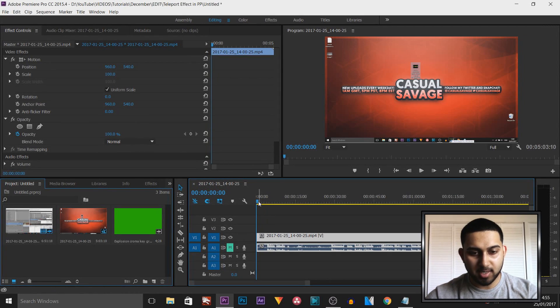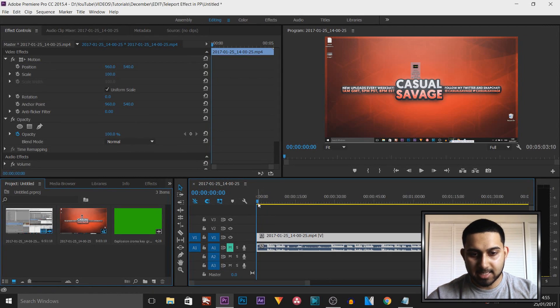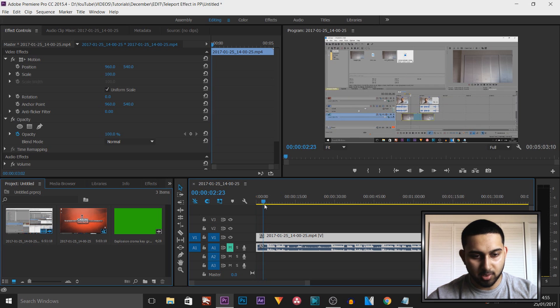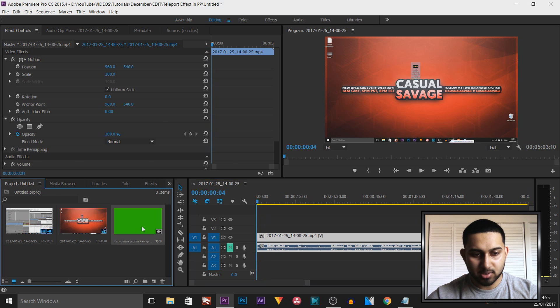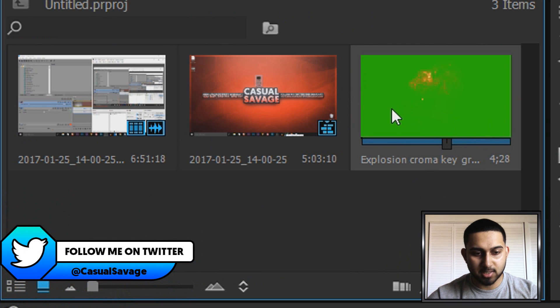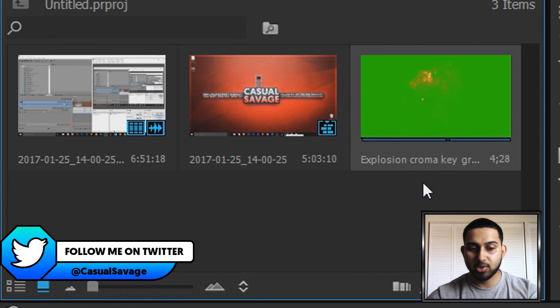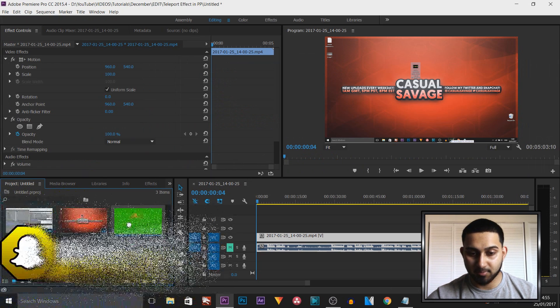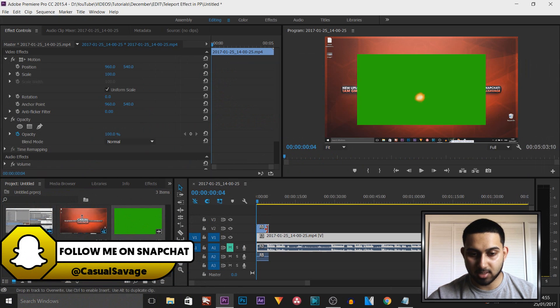Starting this off straight into Premiere Pro, as you can see I have a video here, it's one of my tutorials, and I also have a green screen explosion. We're simply going to drag and drop this above the video, so it's going to be above it like so.